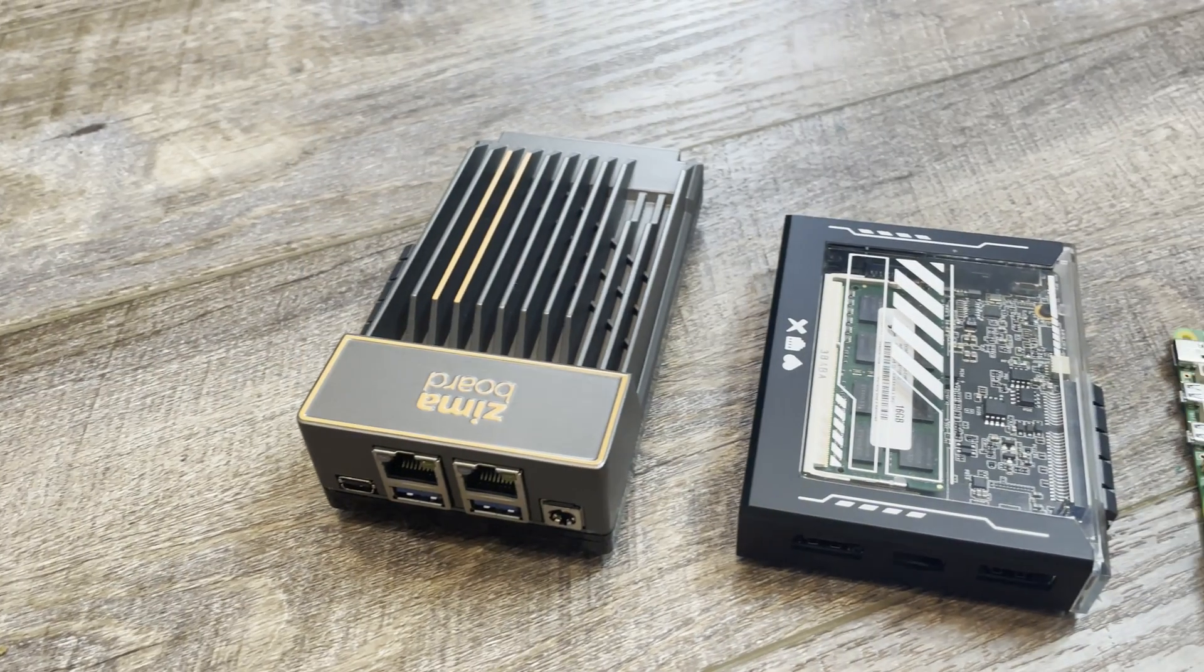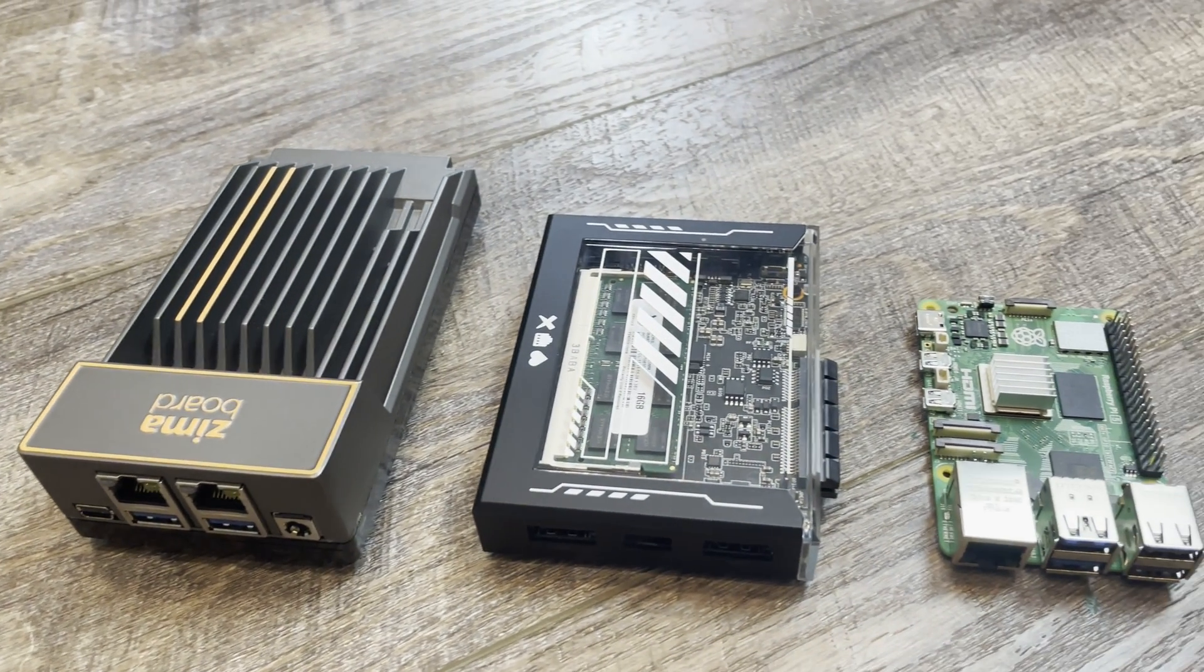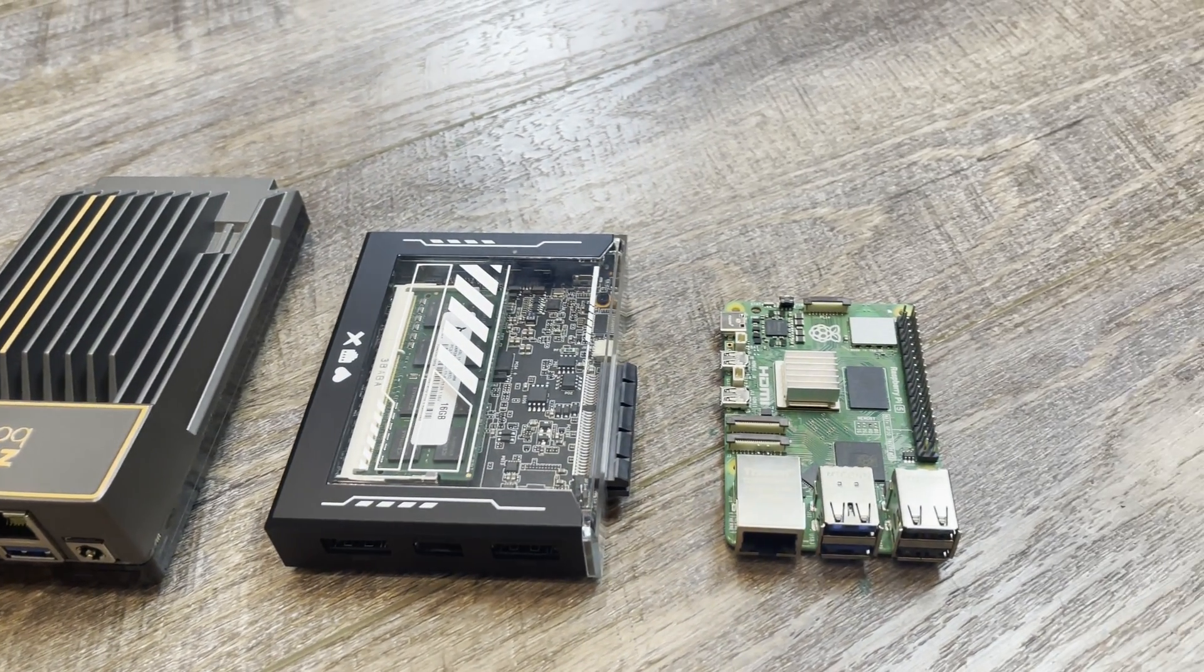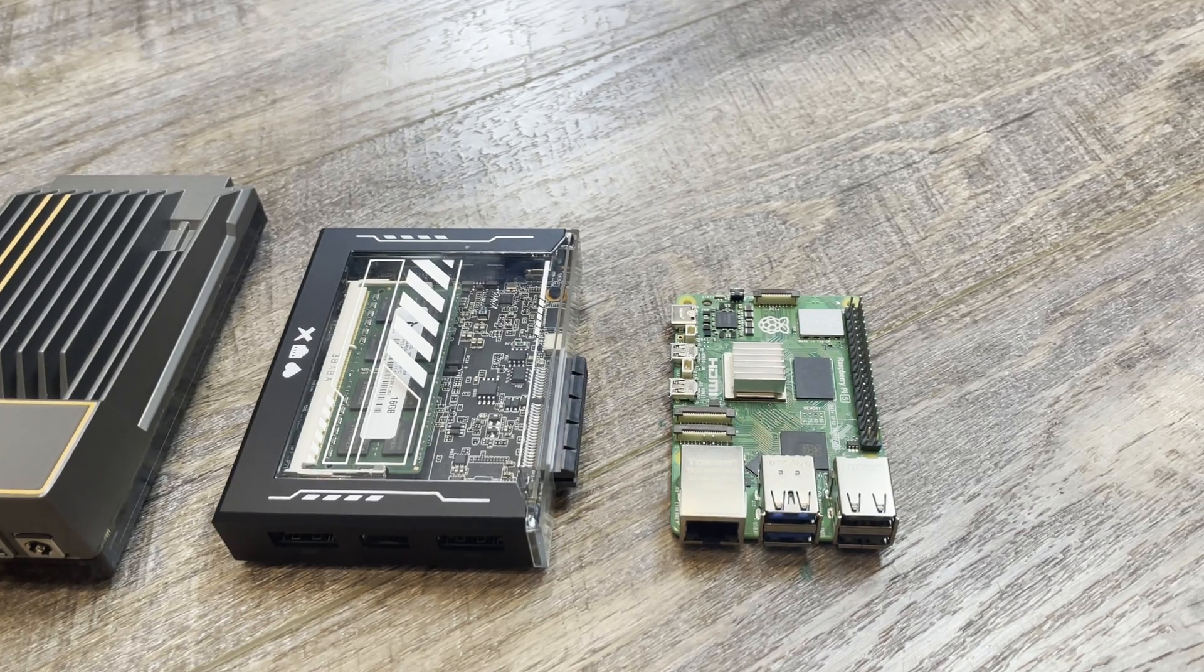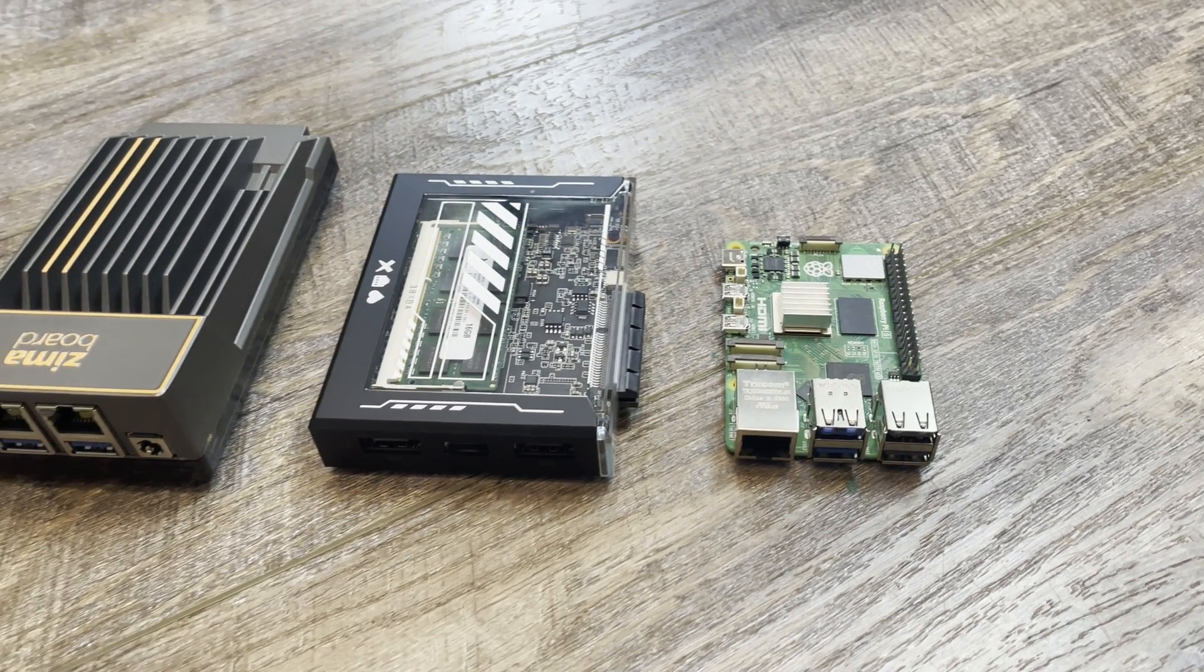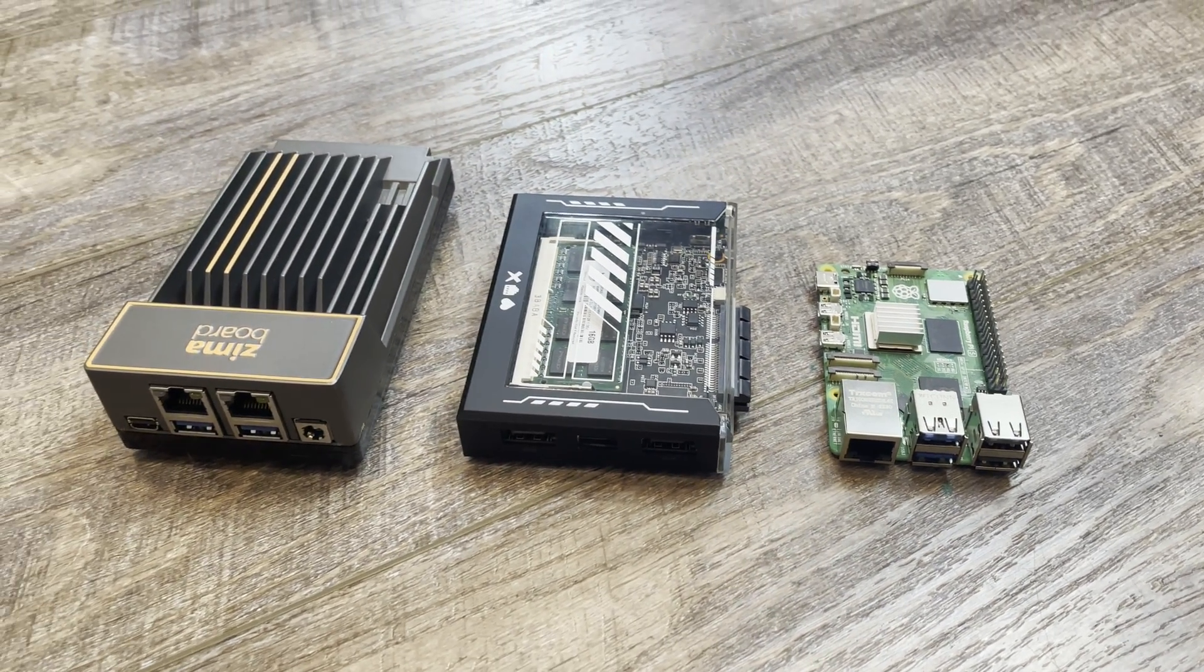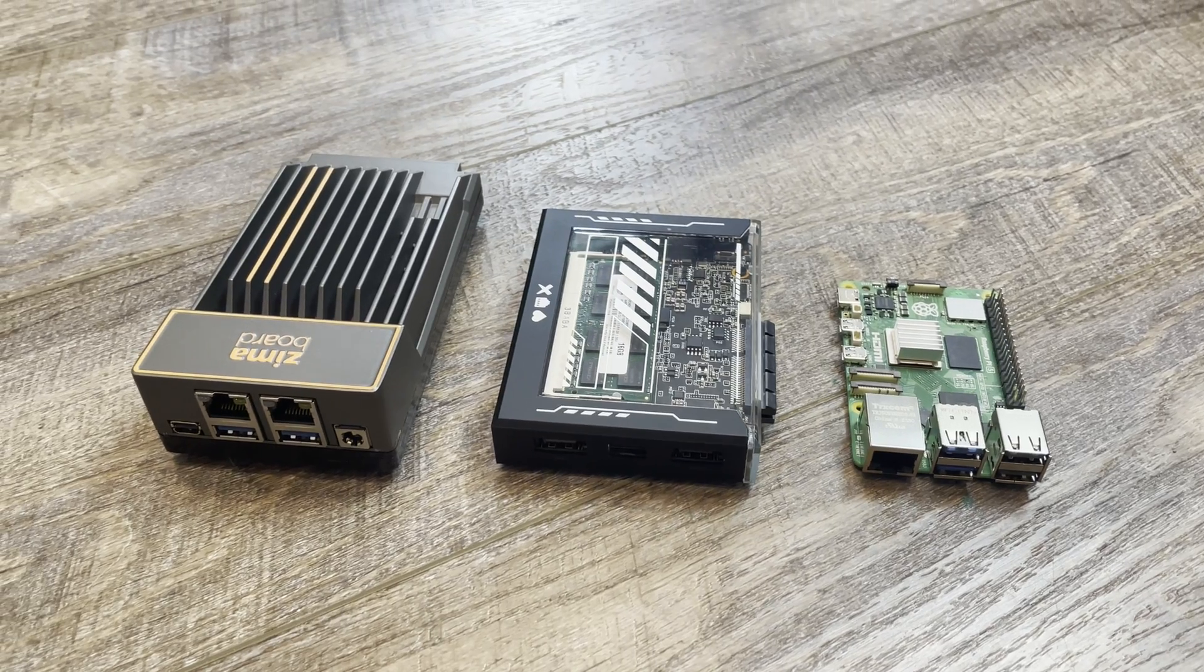Here's a size comparison to the Zima board and a Raspberry Pi so you can get perspective of how small the Zima Blade is. It's not much bigger than a Raspberry Pi would be if it was in a case.